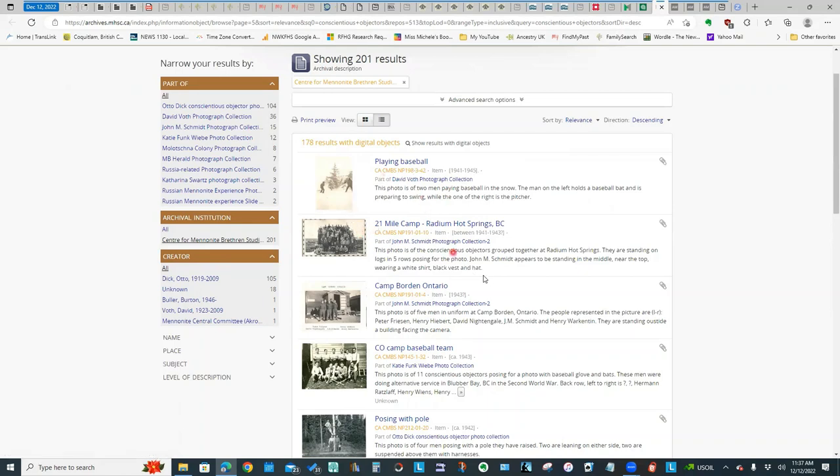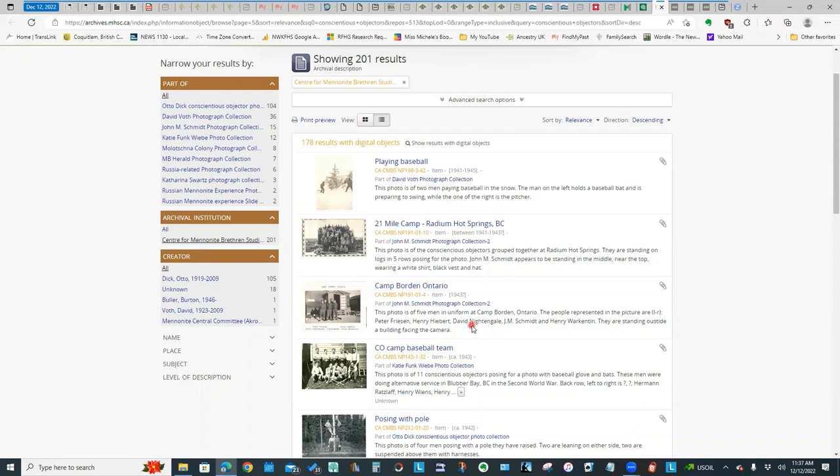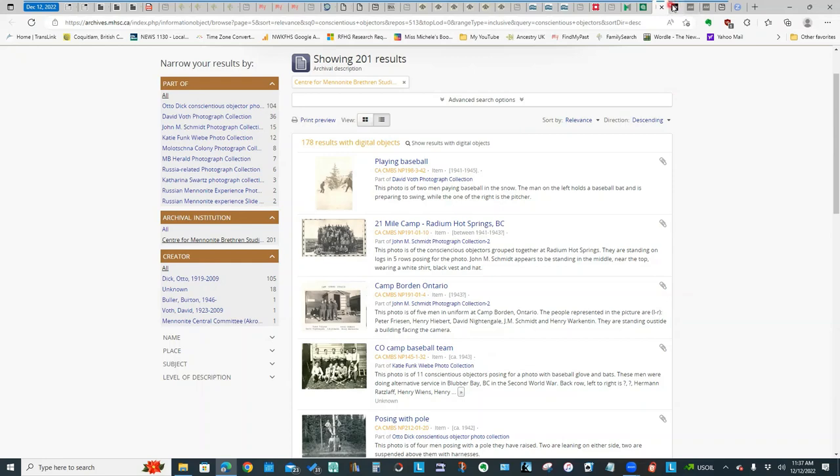Some of these pictures actually list names. So this particular one, it identifies who's in the picture. If you do have relatives who would have been in some of these conscientious objector camps in the States or in Canada, it's worthwhile searching out some of these archives. You may find pictures of your ancestors, as you see in some of these here.